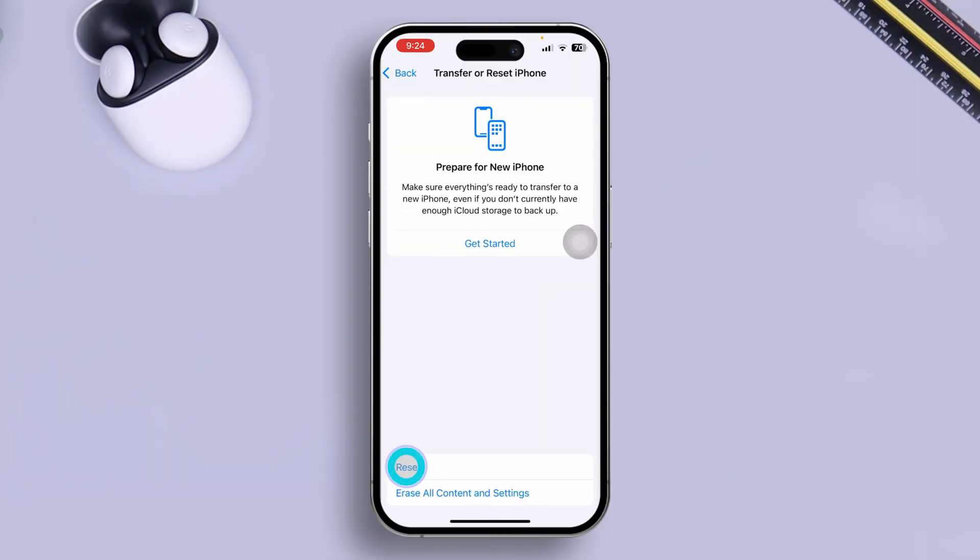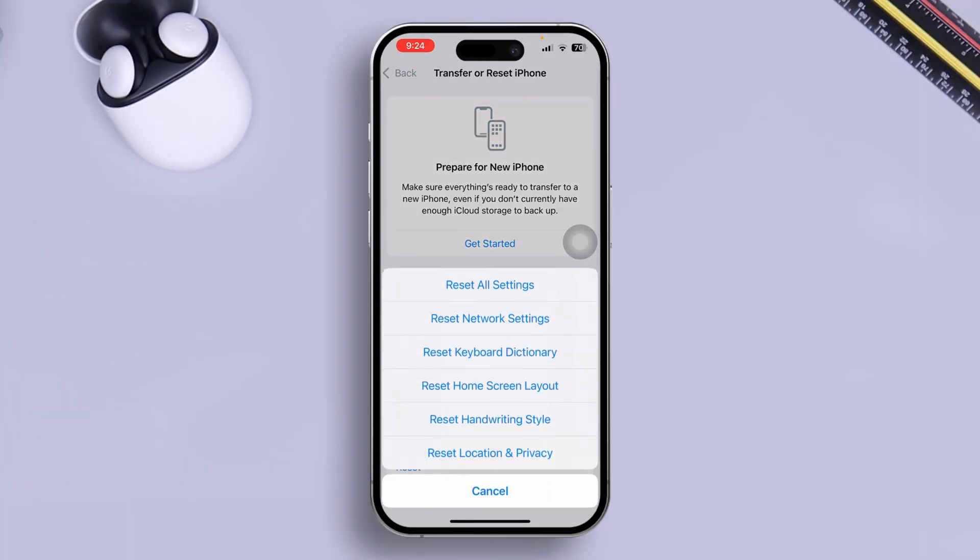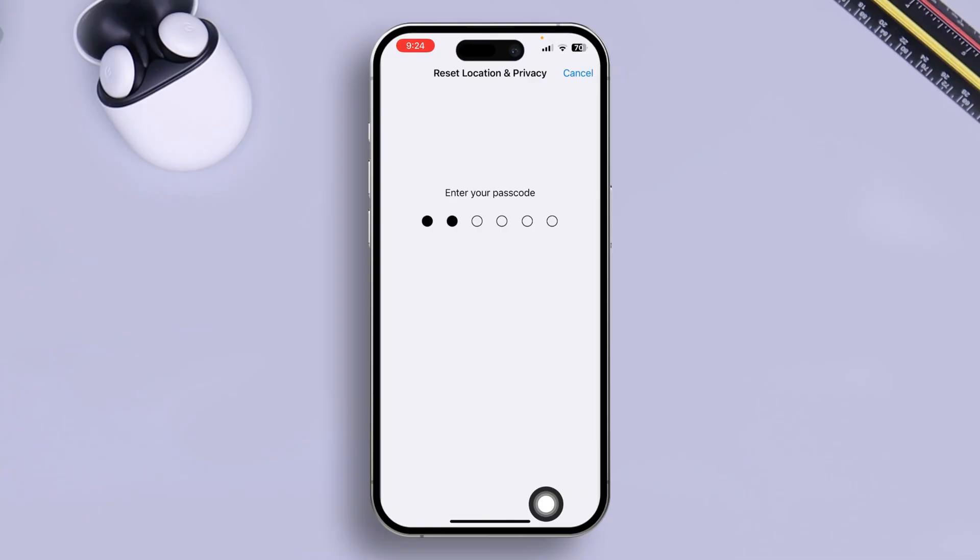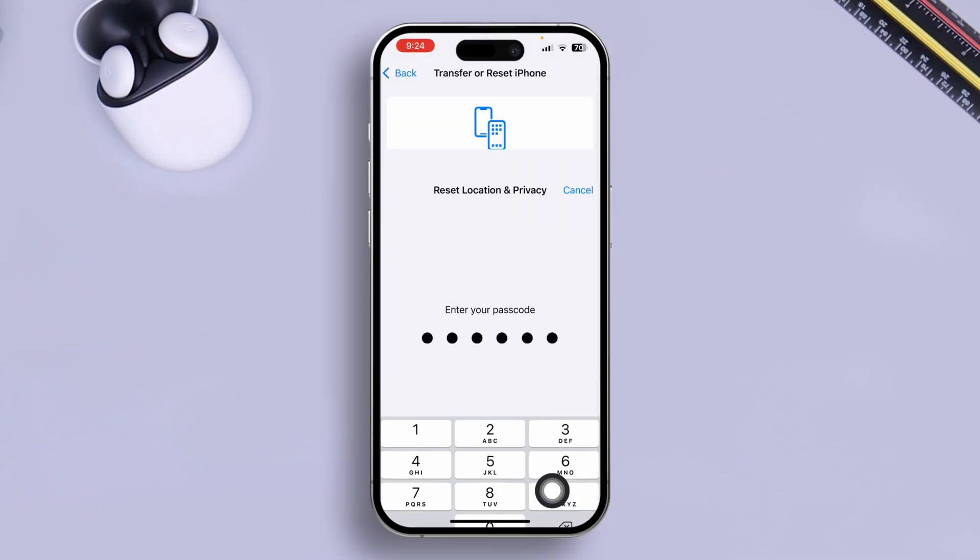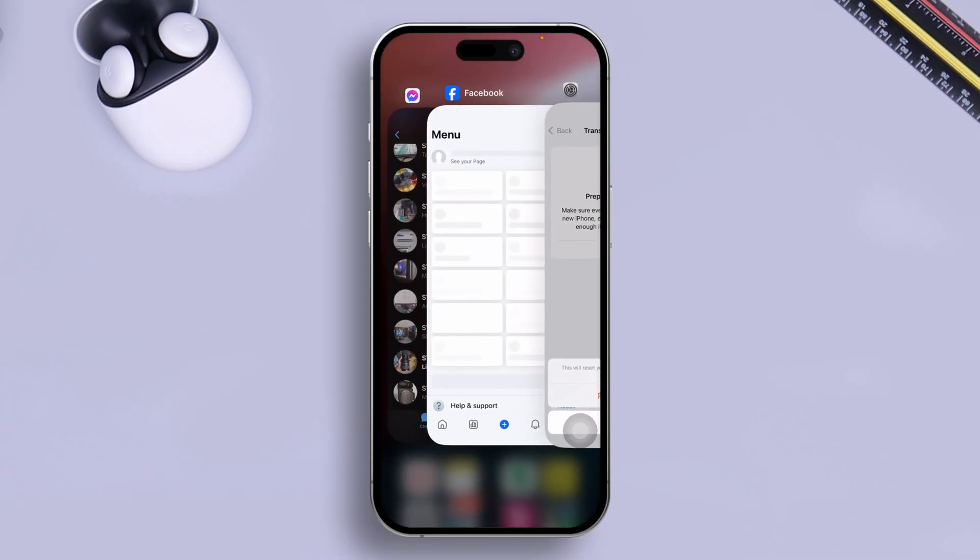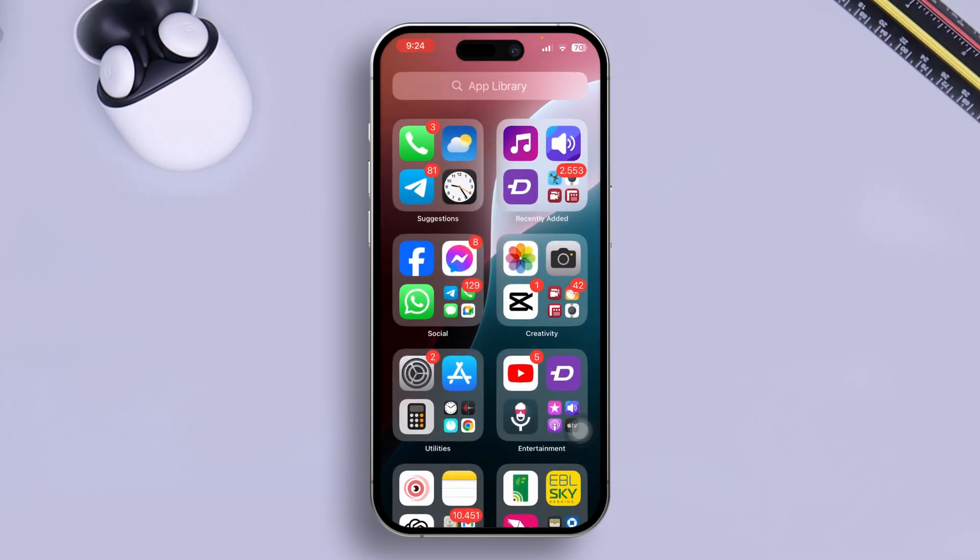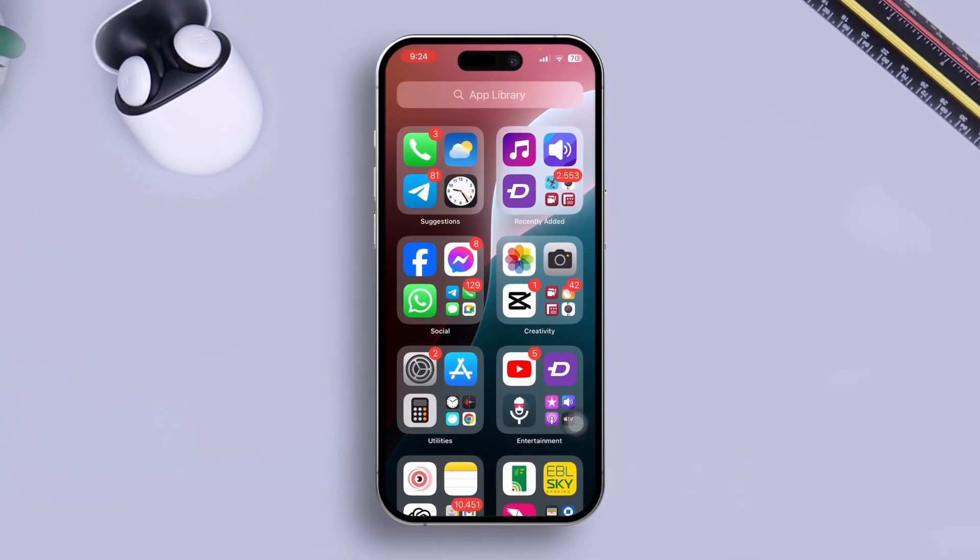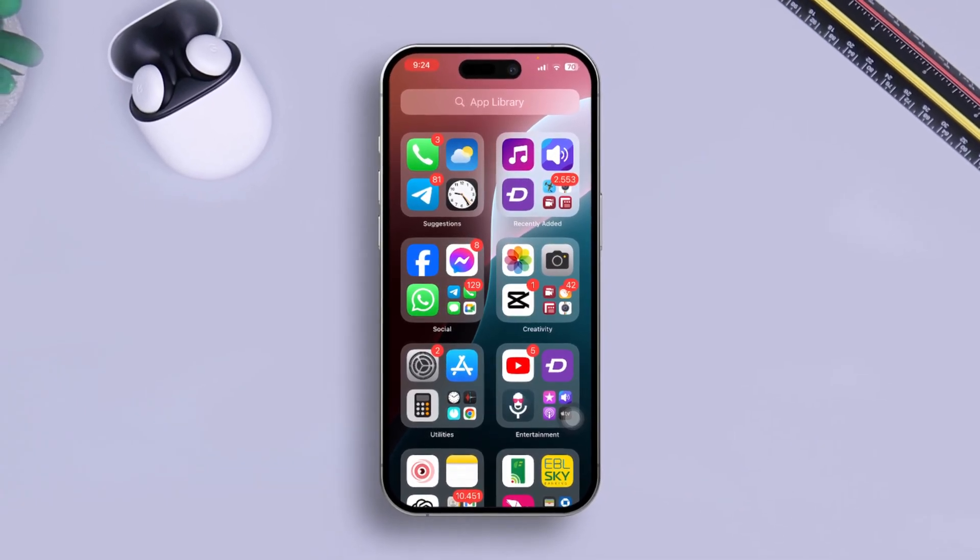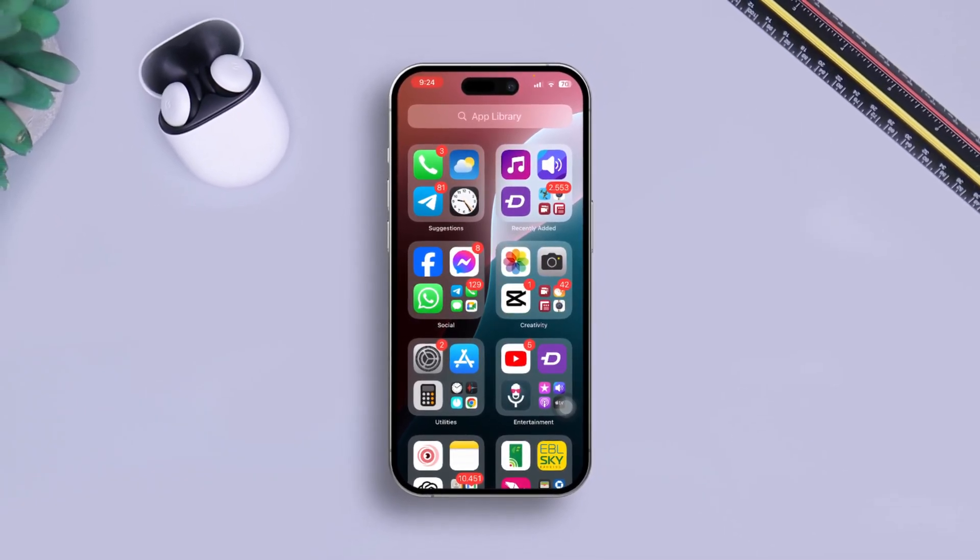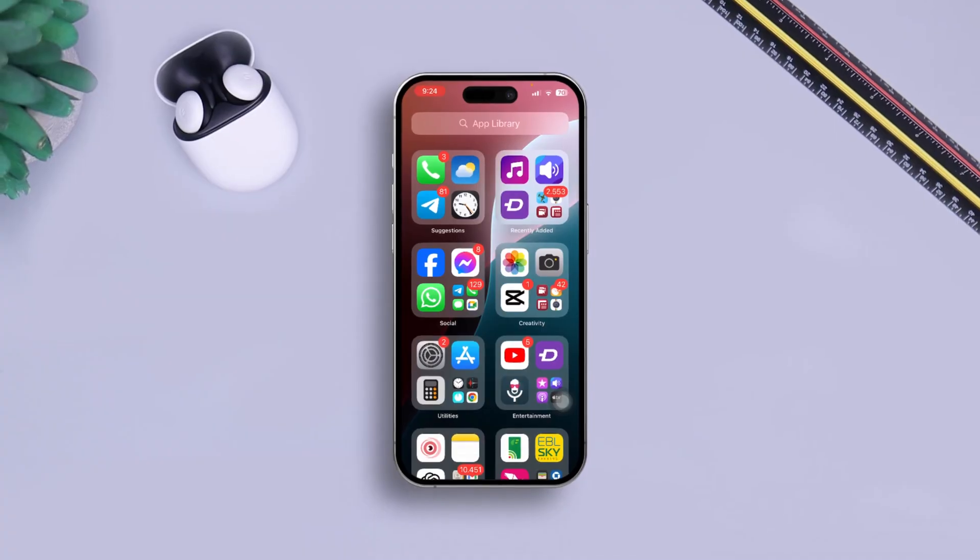And simply select Reset Location and Privacy. And after that, I can tell you guys your problem is going to be solved for sure, unless your internet is not working completely fine. And still, if you guys have any more questions to ask, please let me know in the comment section. See you guys around.